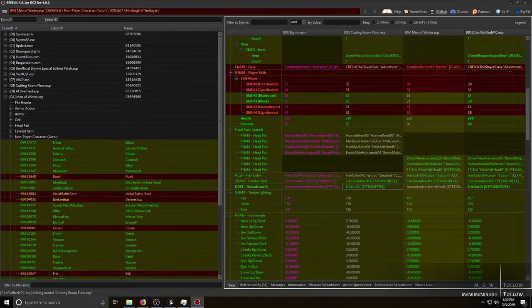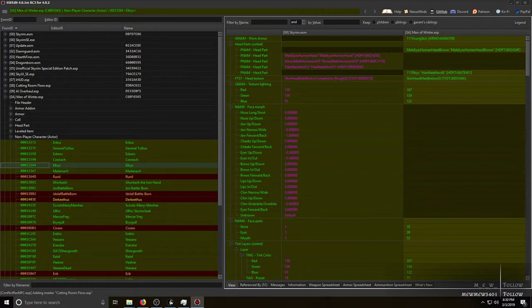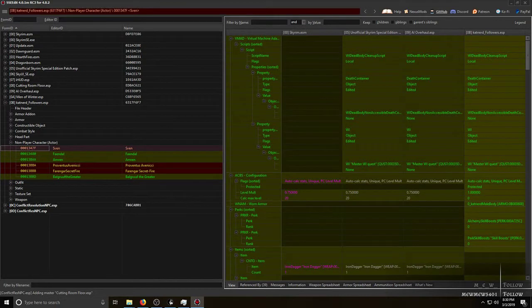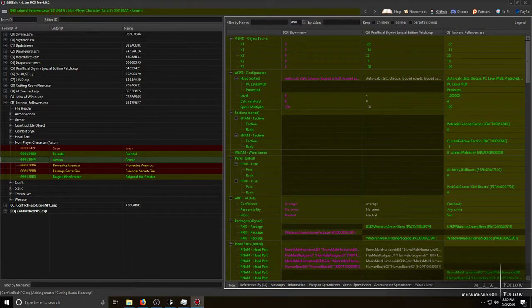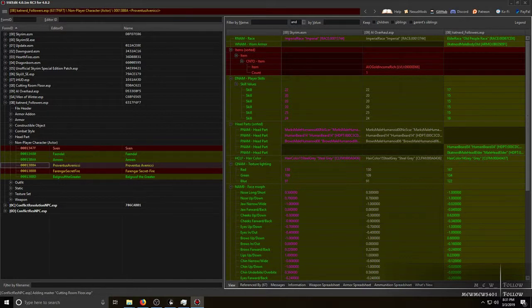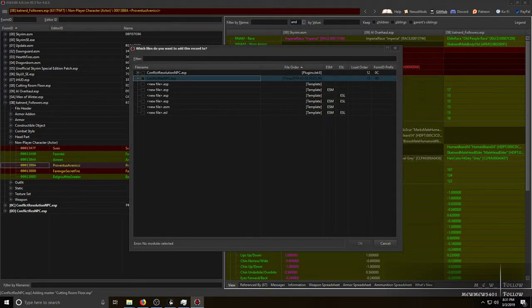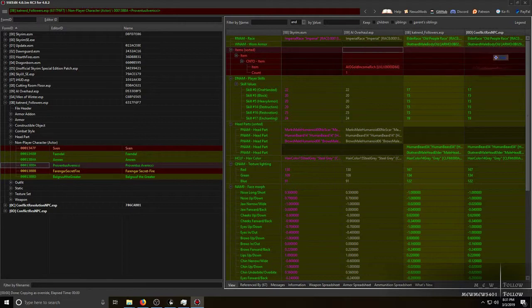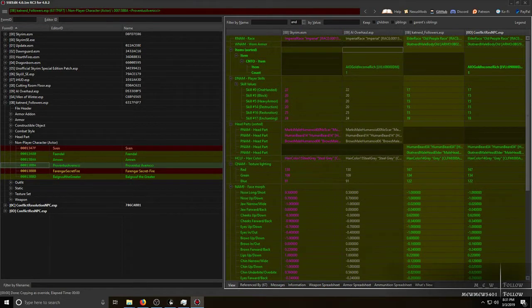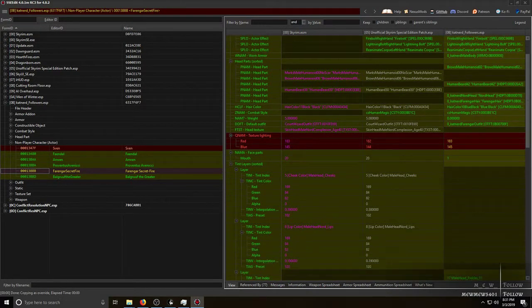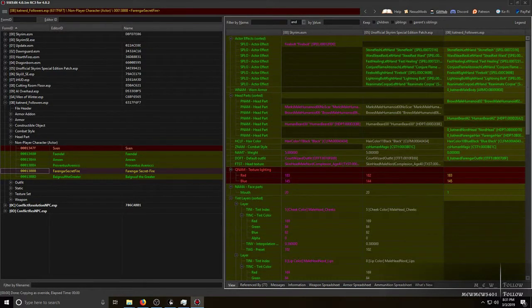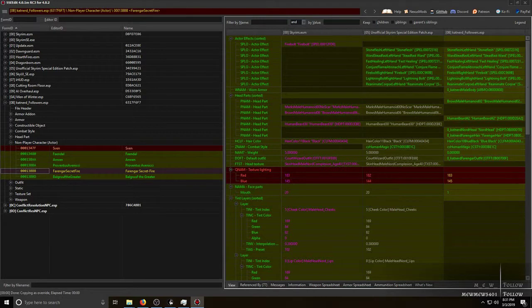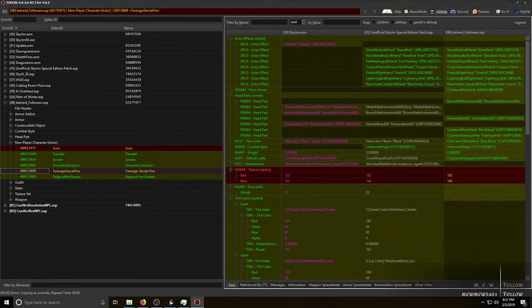But we also have, let's look at one that conflicts with my mod. Sven conflicts? Nope, not with Men of Winter. Nope. But I do have Preventus Avenicci which I turned into an old man, so again copy conflict res, move it over, grab the tab, move his AI package over, drop it right there, make sure there's nothing else. And then Farangar. I want to keep the changes I made because I don't agree with the changes AI Overhaul apparently made, because it looks like it didn't really make any changes, which is weird. Very strange.